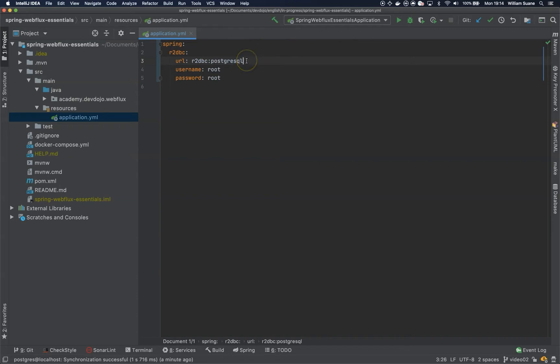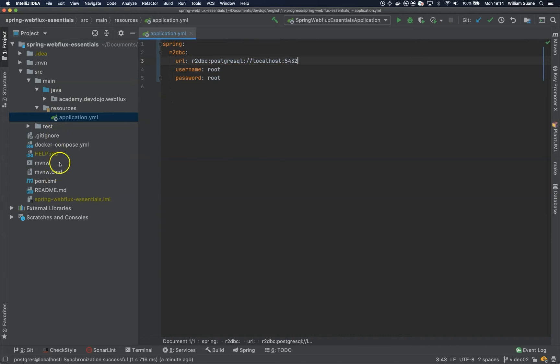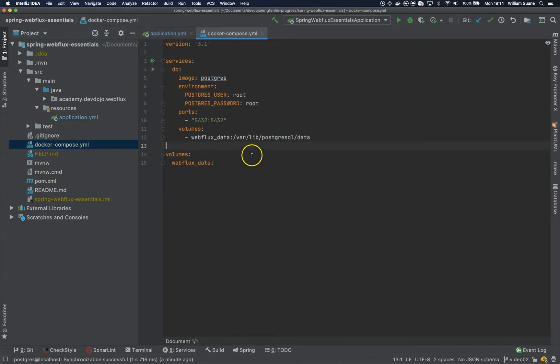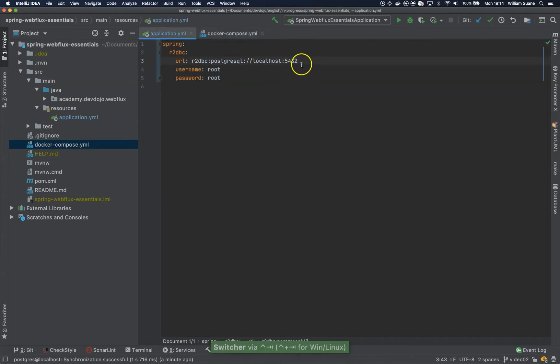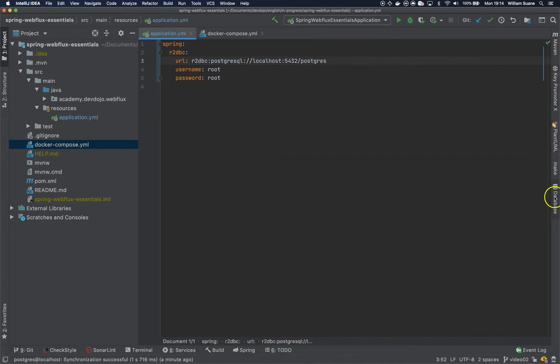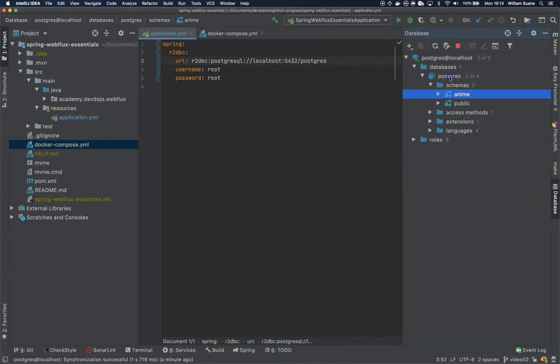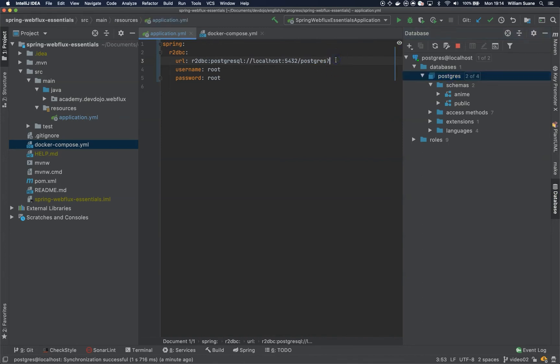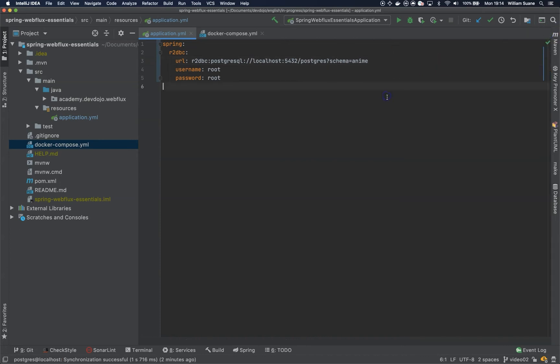I'm sorry if I'm mispronouncing this because it's a freaking weird name to pronounce for non-native speakers. Then localhost, the port is 5432 what we defined inside the Docker Compose. So we are mapping the port inside the container to this port in my computer, and then this is the database. I'm just using this database and the schema that I'm using is anime. Okay, pretty straightforward.